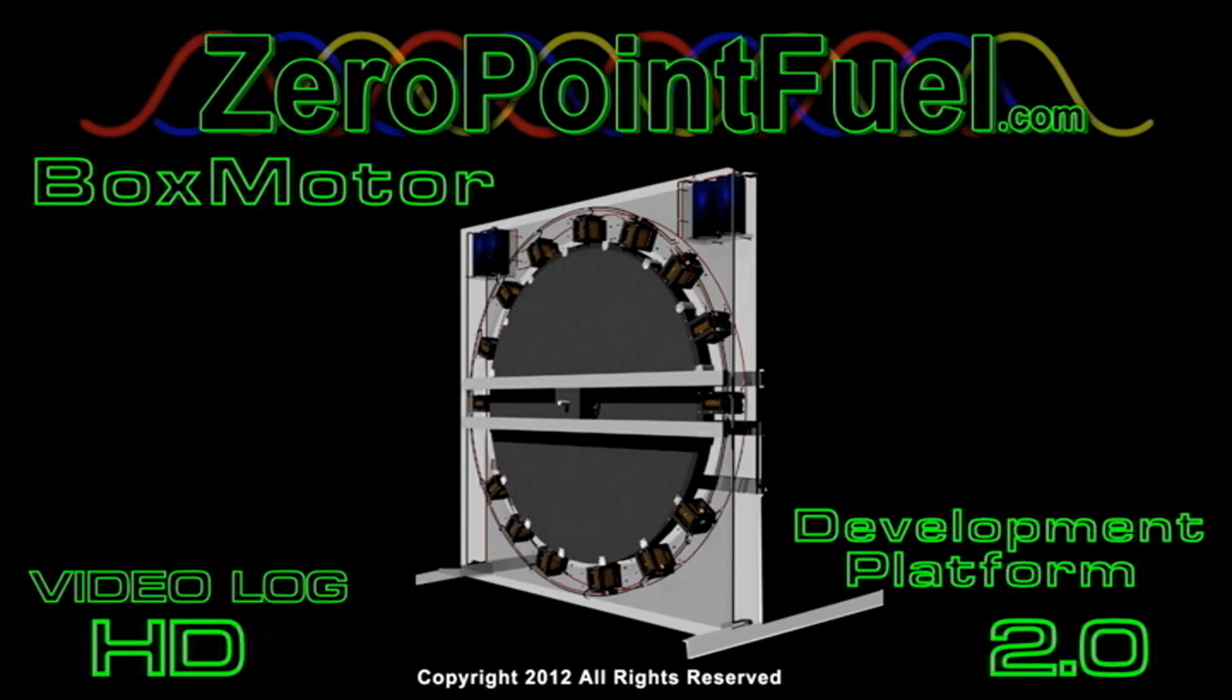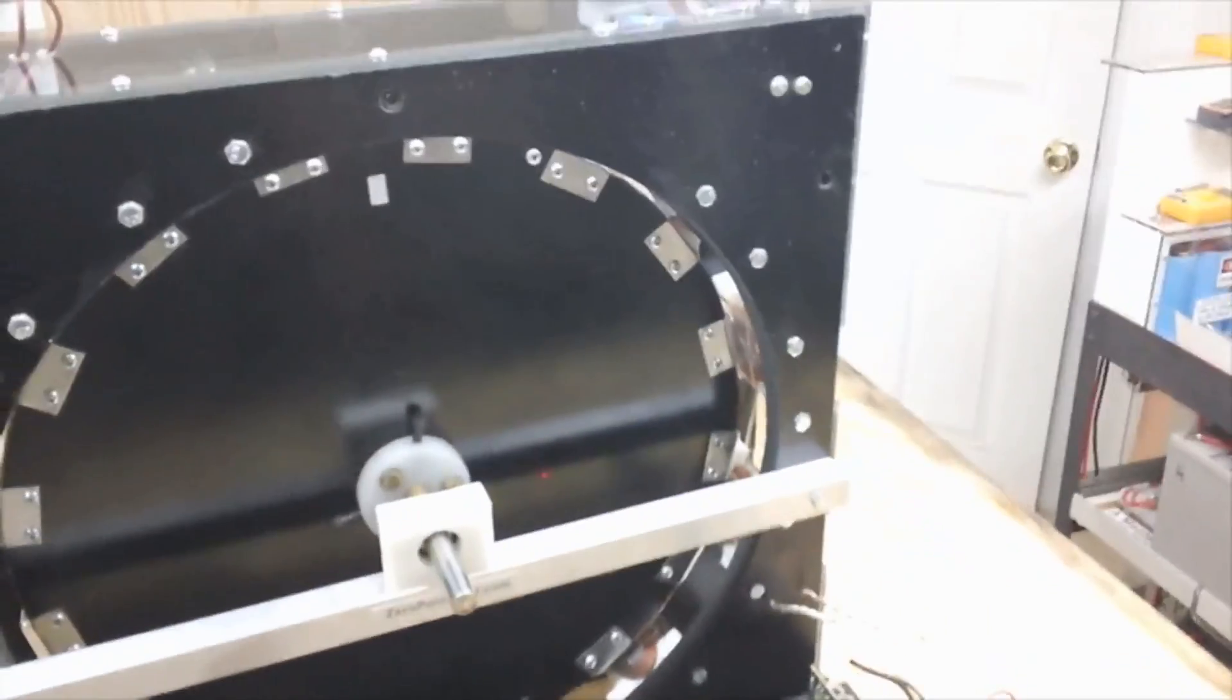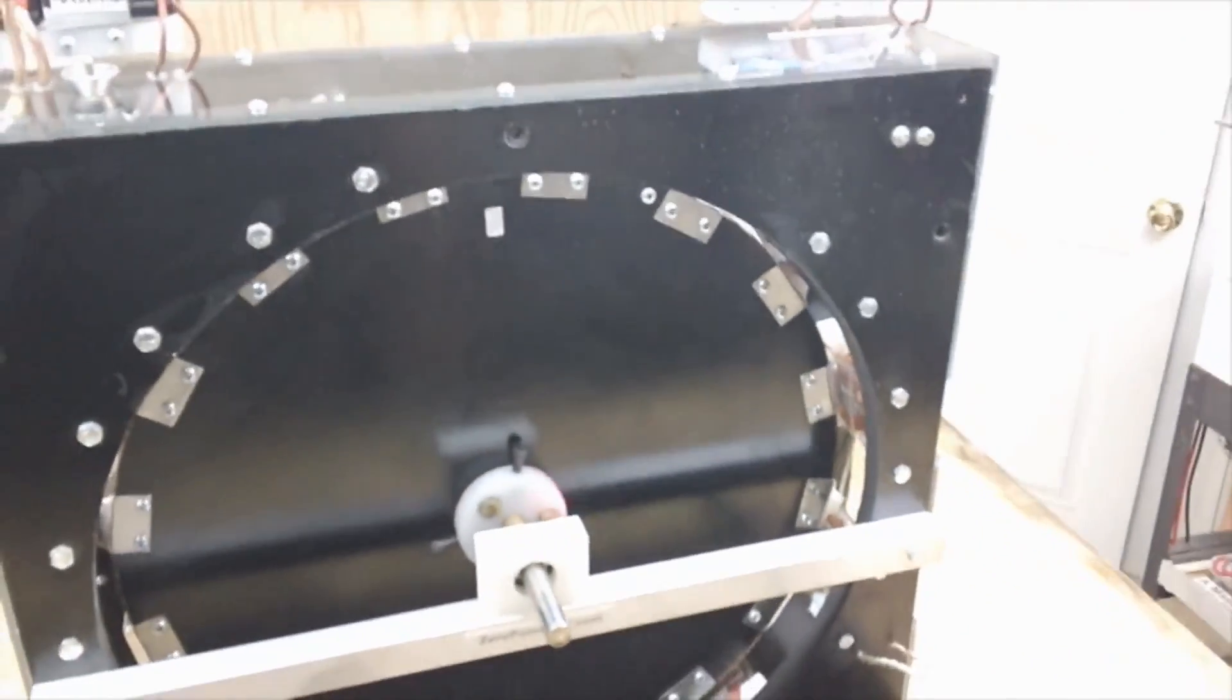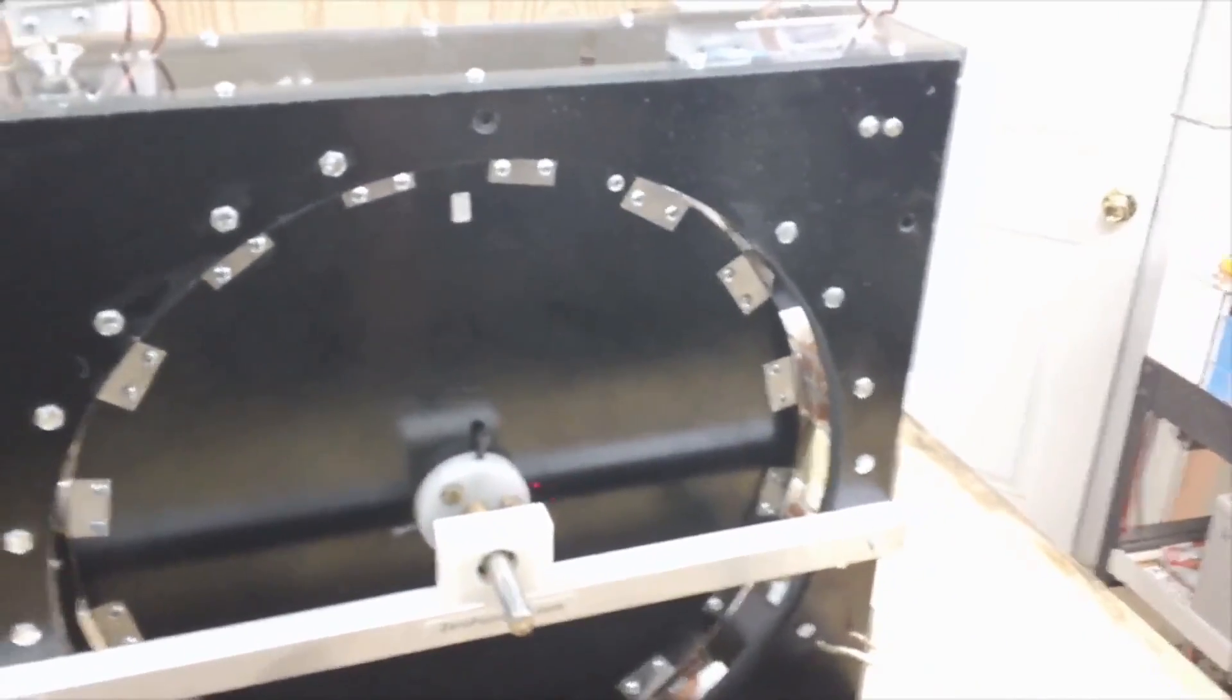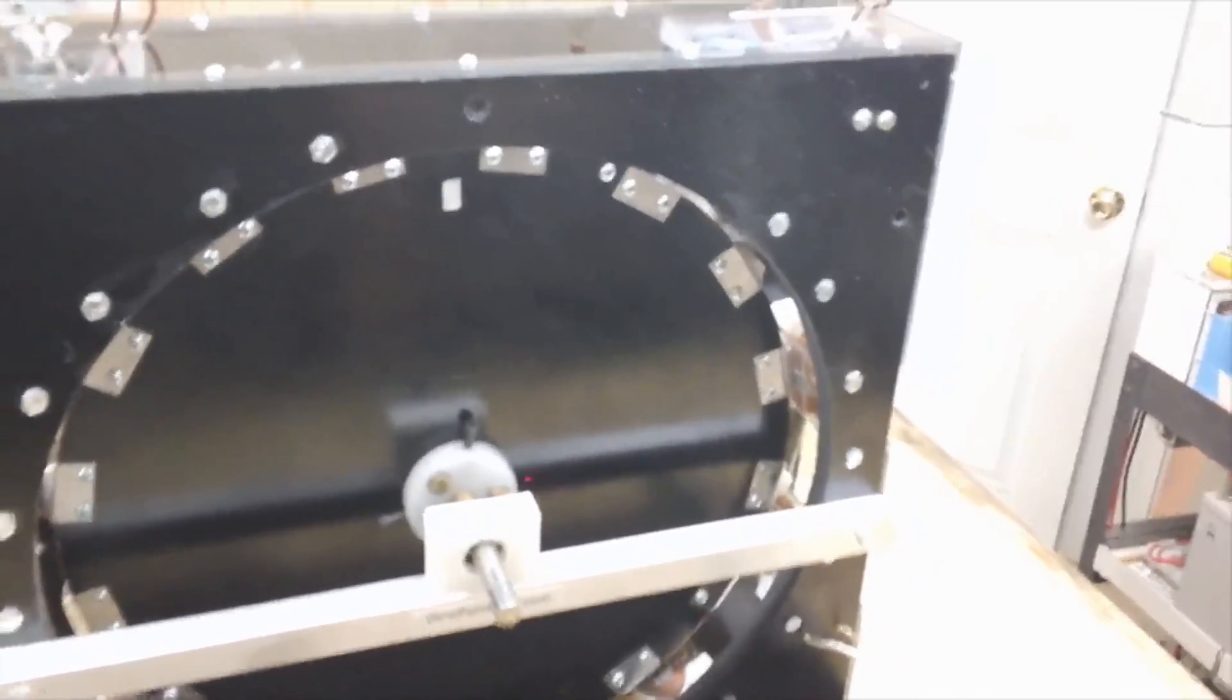Alright, this is an update on the small box motor. I've been running tests this week and I'm just not pleased with the performance of the small coils.